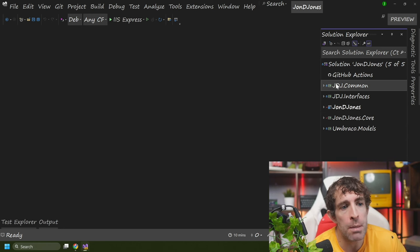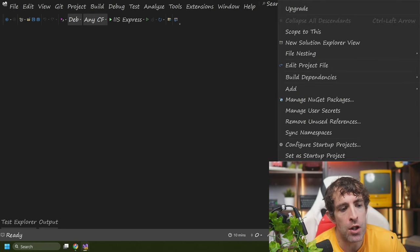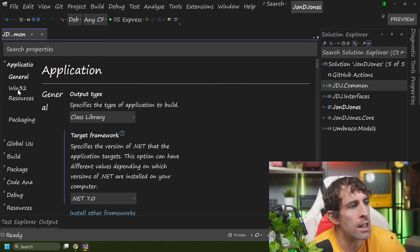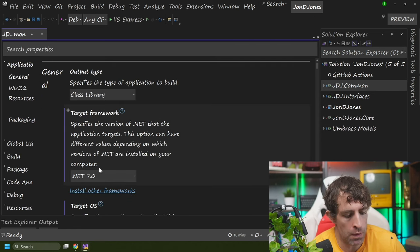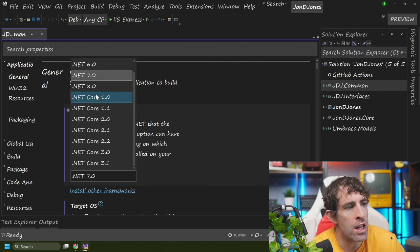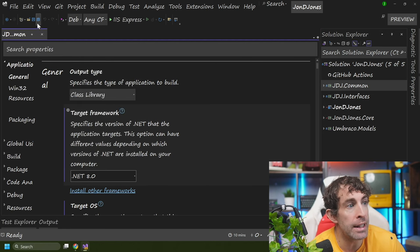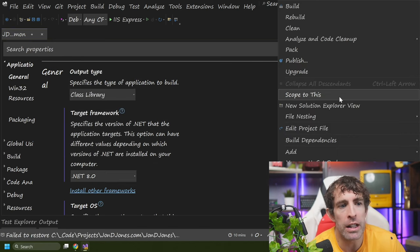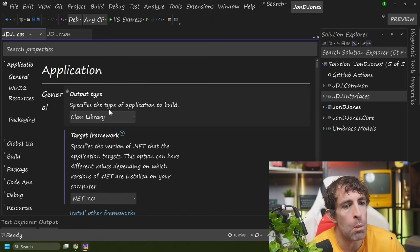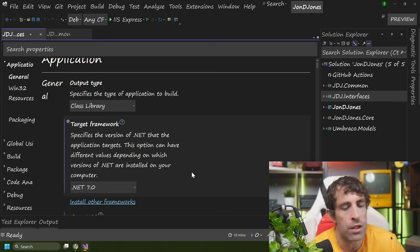You need to set each of your class libraries and projects to use .NET 8. Do this by clicking on your project, going to Properties. Within the General tab, you can see we've got this Target Framework. Set this to .NET 8 and click Save. Then go through and do exactly the same for each and every one of your class libraries.